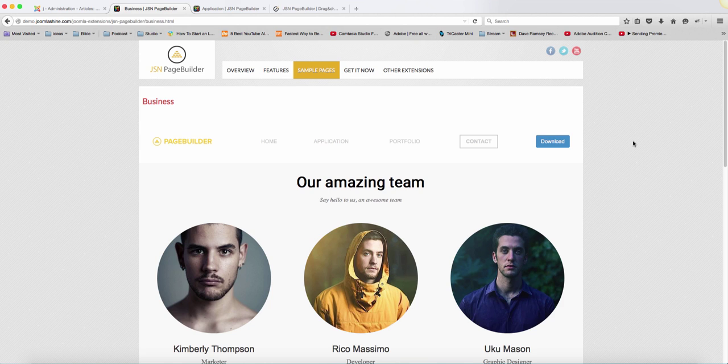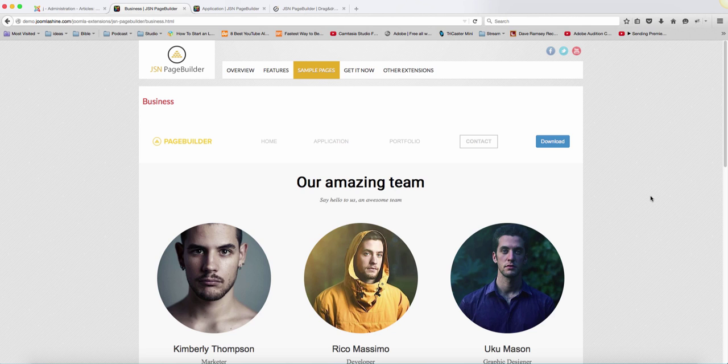And by the way, I want to mention that you can get a really great discount on all those extensions from JoomlaShine. They're now official partners of Learn Joomla Fast.